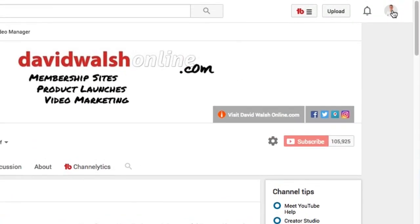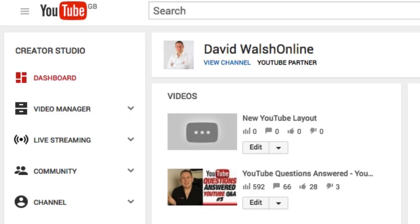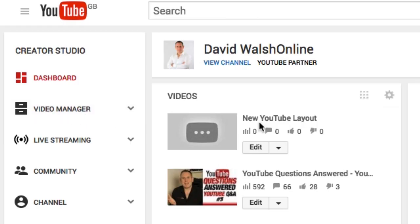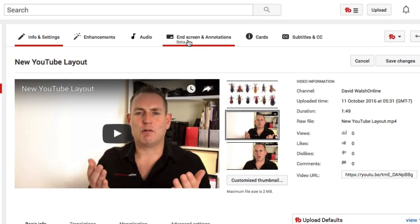To get into the new end screen editor, go to the top right and click on Creator Studio, then go into your dashboard. If your video is there, you can click on Edit, or else click on Video Manager and select your video there. Click on Edit and at the top, instead of Annotations, you now have End Screen and Annotations, and it is in beta — so click on that.